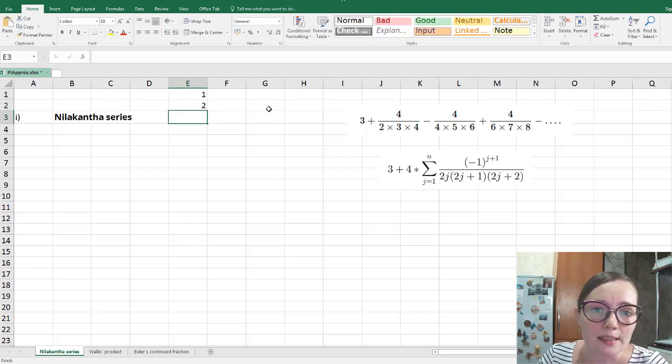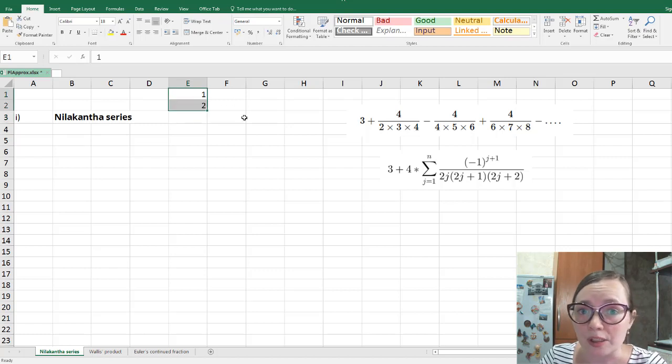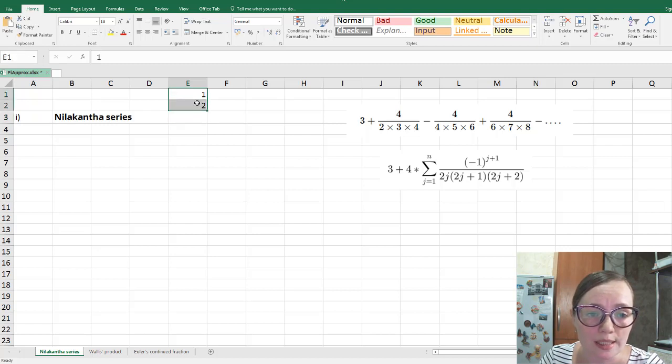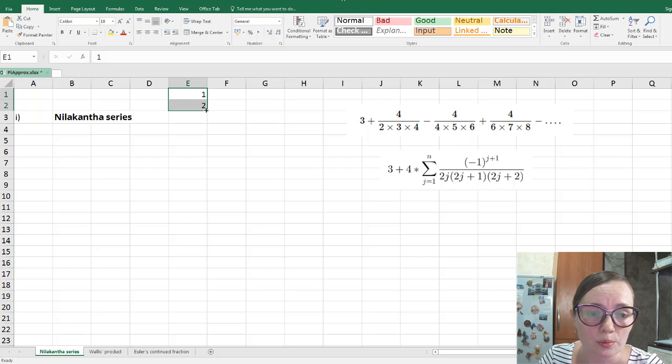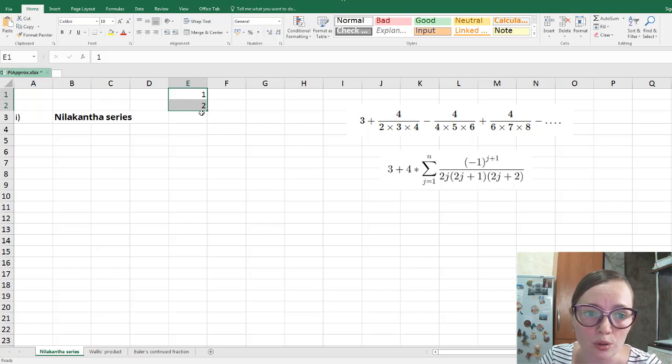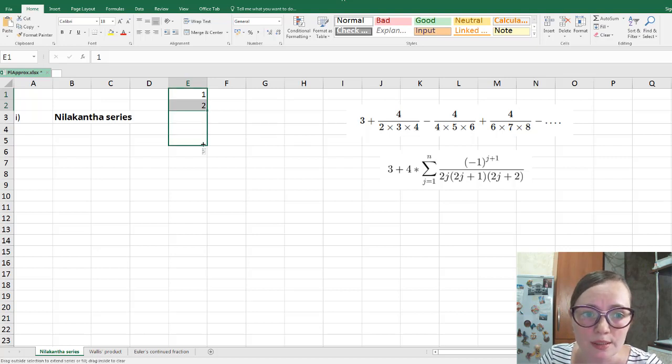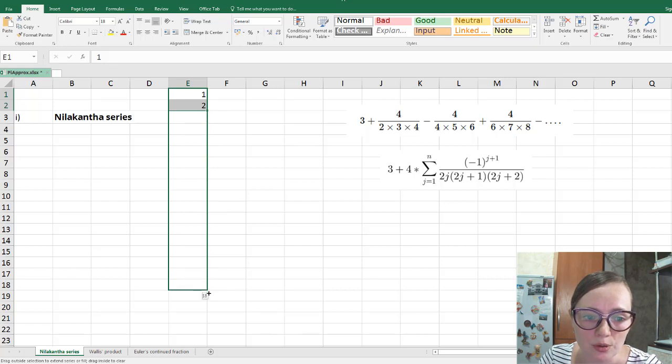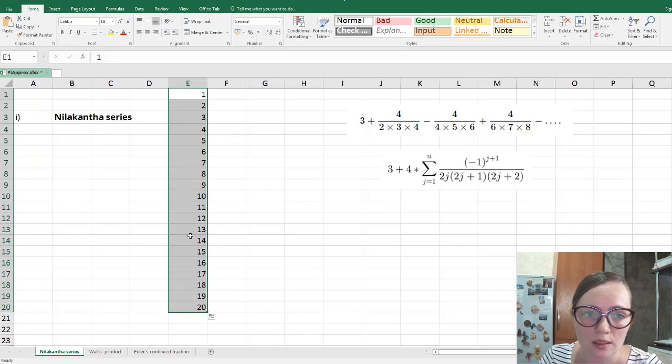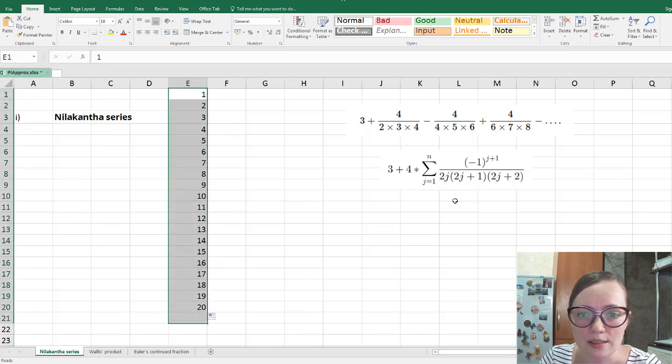And in Excel, we have so-called autofill. If we take these two cells, if we move our mouse to this angle, the right bottom angle of this box, we can see some little black cross. If we take this cross and pull this down, we can autofill up to, we can see the numbers appeared up to 20. So here we can see the indices of this sum.